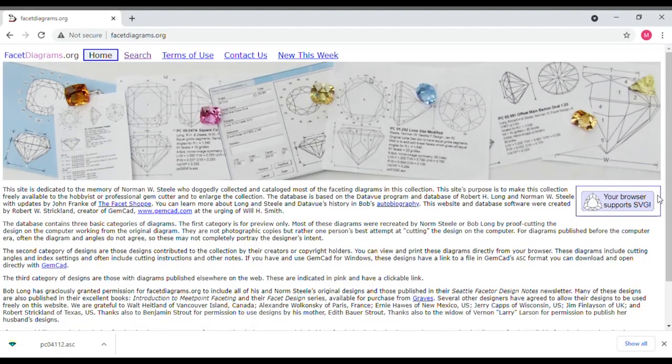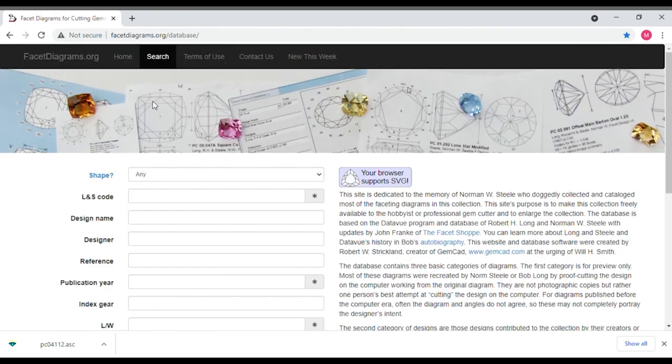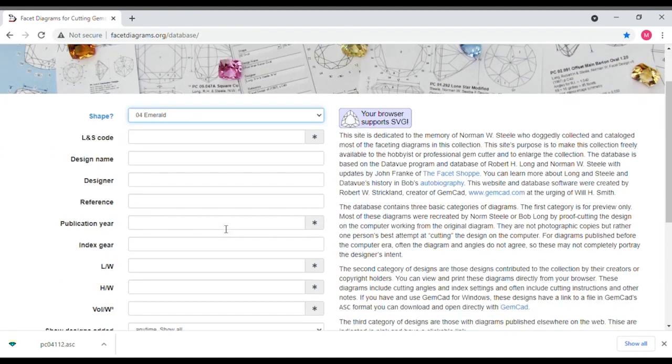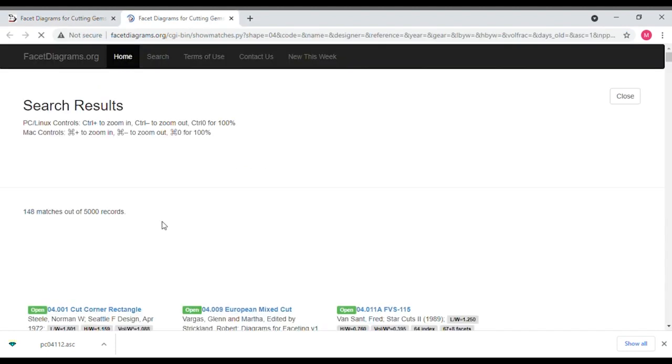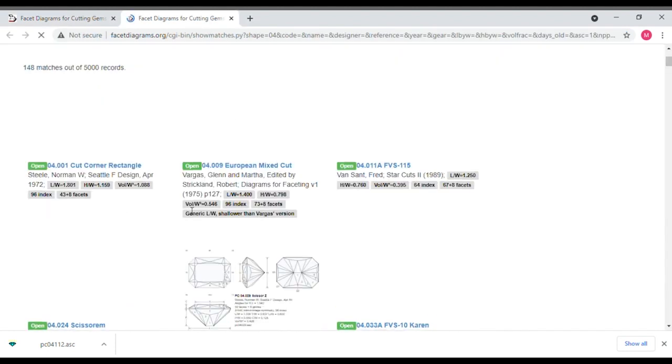I'll just pick a standard emerald shape design. Note that when I search the facetdiagrams.org site, I always select 'only show open designs with GemCAD ASC files and cutting instructions.' These are the designs in this database where the creator provided the cutting instructions with the design. If you don't check that box, you'll get all the designs, including the designs where a creator has not shared the cutting instructions.